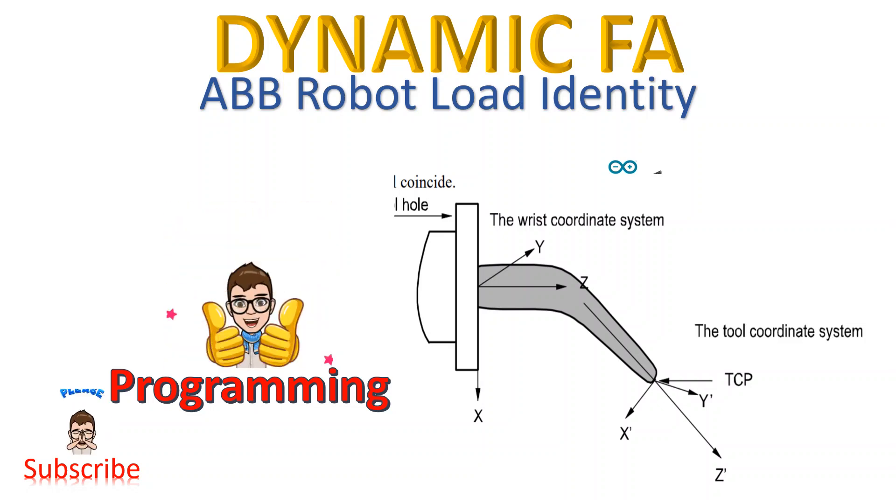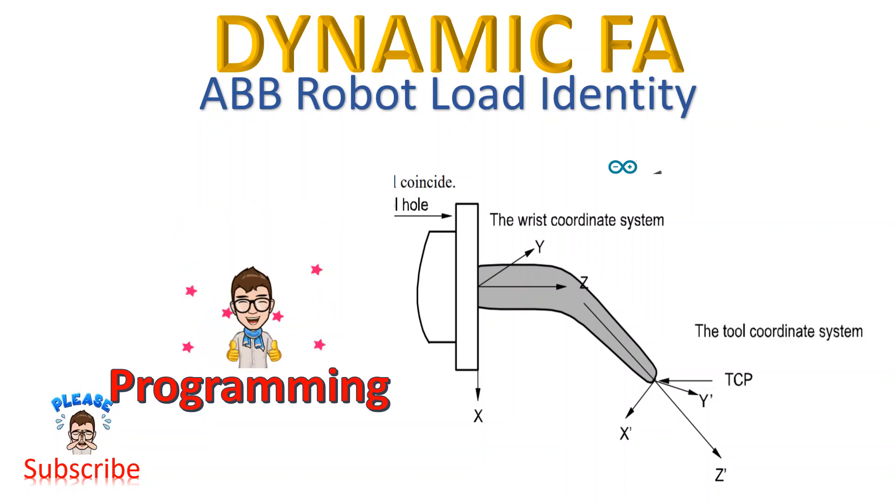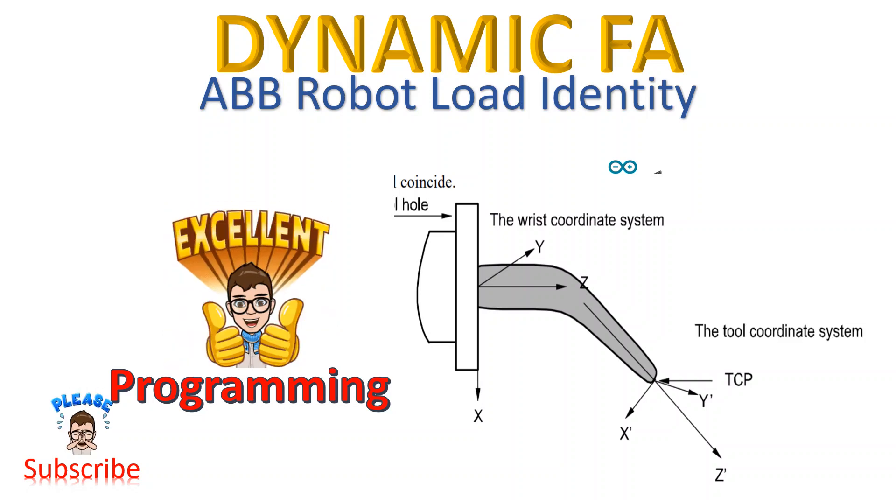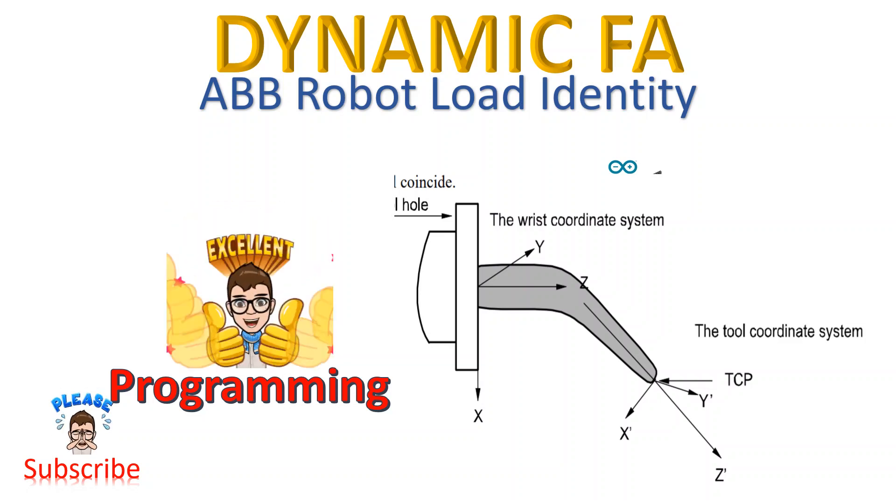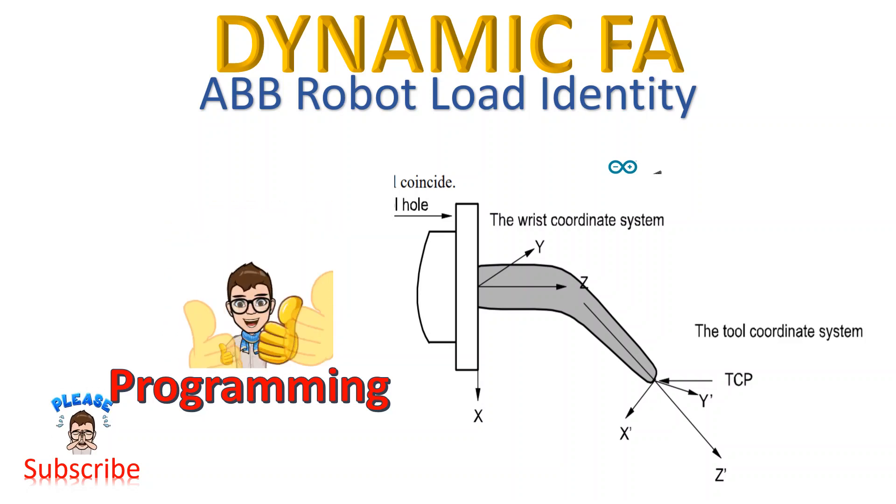Hello, this is Dynamic FA. Today I'm going to talk about load identity of ABB robot.